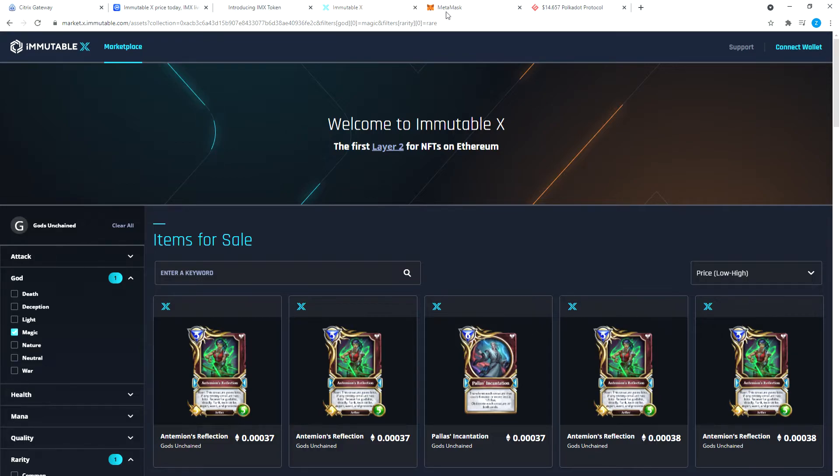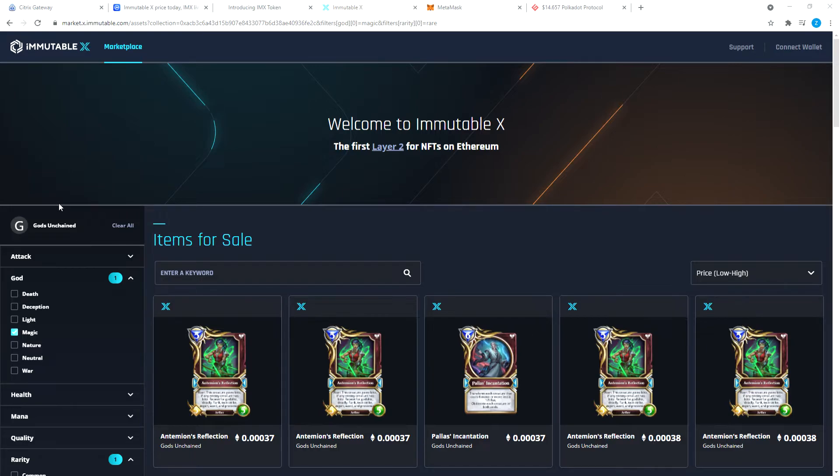The first thing here you have to do is you have to connect your wallet. Make sure you are on your MetaMask and you are on Ethereum blockchain, Ethereum mainnet, and then you're going to go connect wallet. This window opens up which looks scary. It says connect your Ethereum wallet, sign in with your Ethereum wallet.